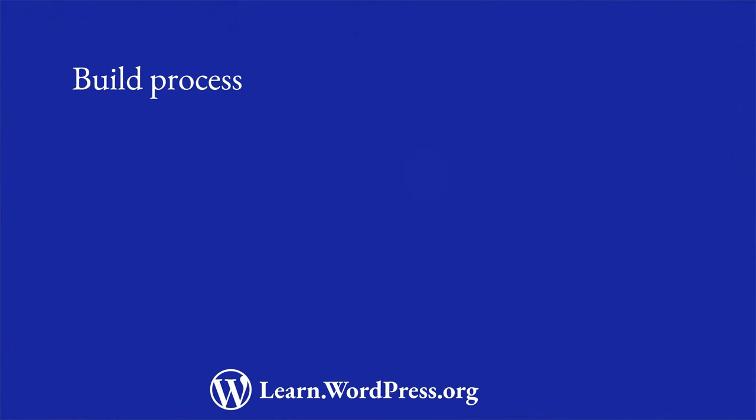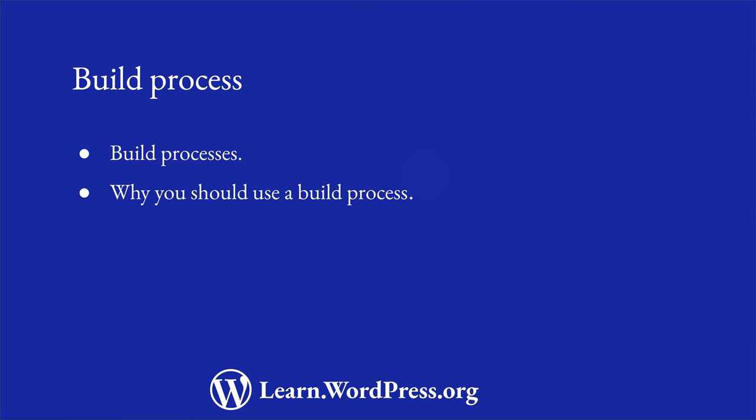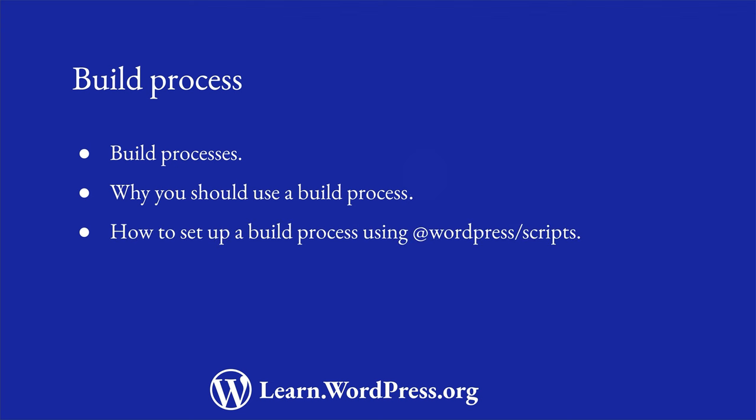In this lesson, you'll learn more about build processes, why you should consider using them, and how to set up a basic build process using the WordPress scripts package.